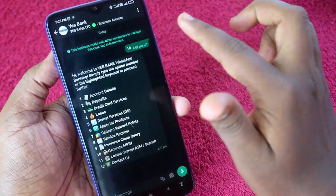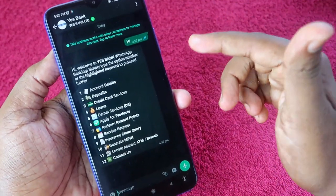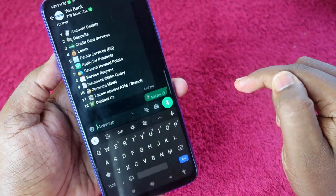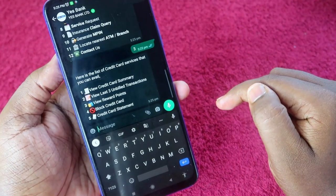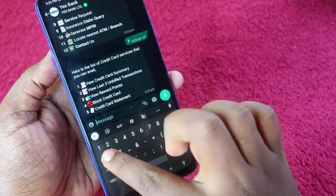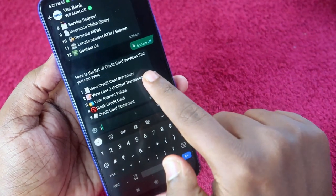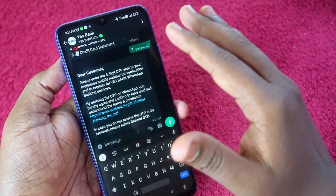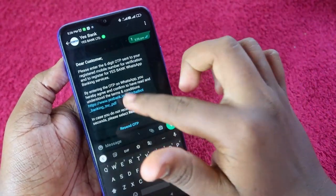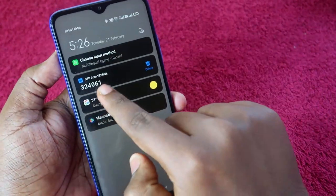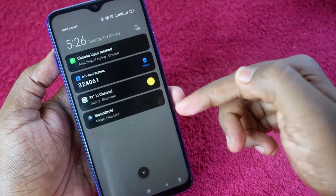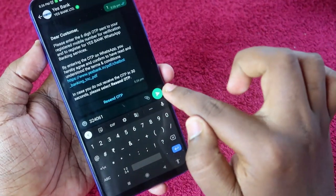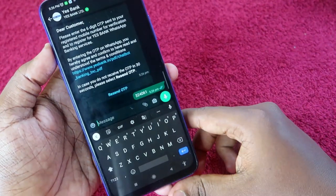For SBI Bank, send a 'Hi' message and you'll get a list of services. I'm entering option 3, then pressing 1 to get the credit card summary. If you are registering with WhatsApp banking for the first time, the bank will send you an OTP. You have to enter that OTP in the WhatsApp chat itself and send it.